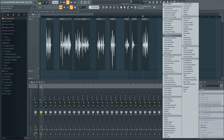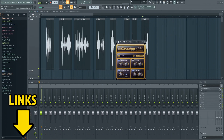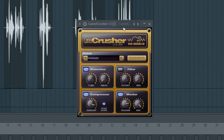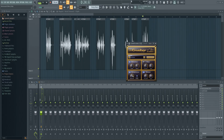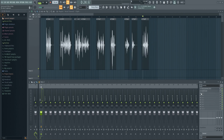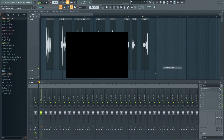Next, let's add the Camel Crusher. This is actually a free plugin and I'll put the download link below so you can check it out. Choose the 'Annihilate' preset and let's adjust it a little bit. It doesn't matter what plugin you use for this, just whatever you prefer. You can find links to all the plugins used in this video down below.